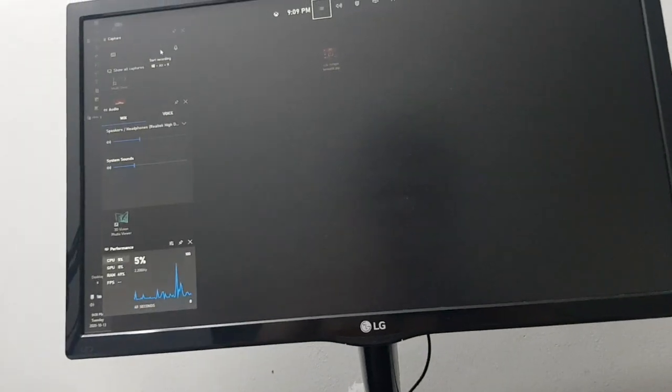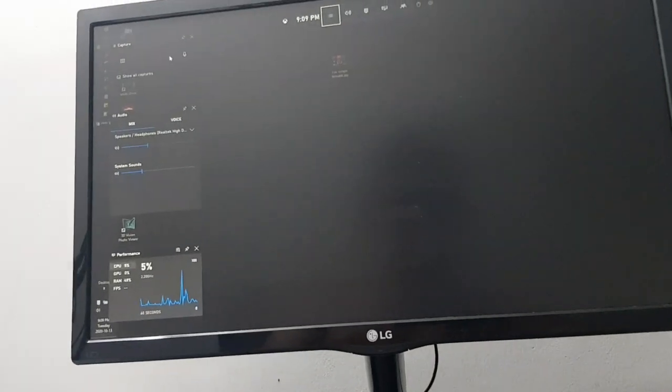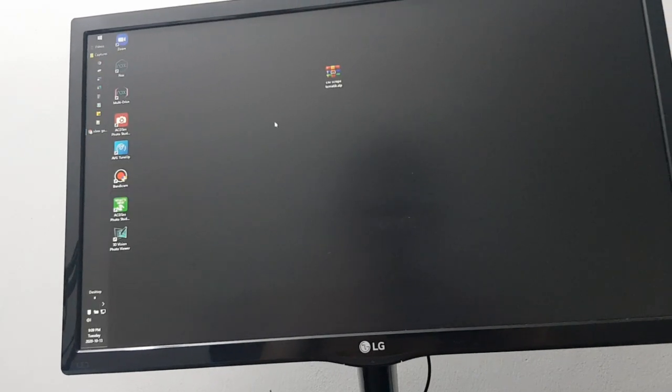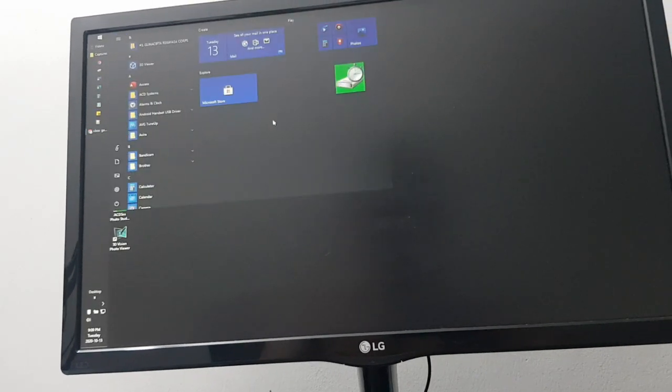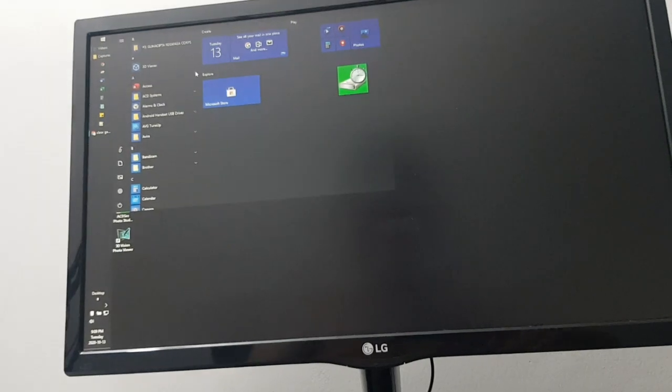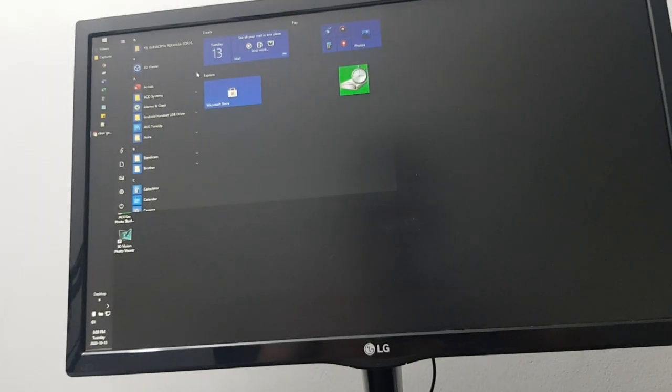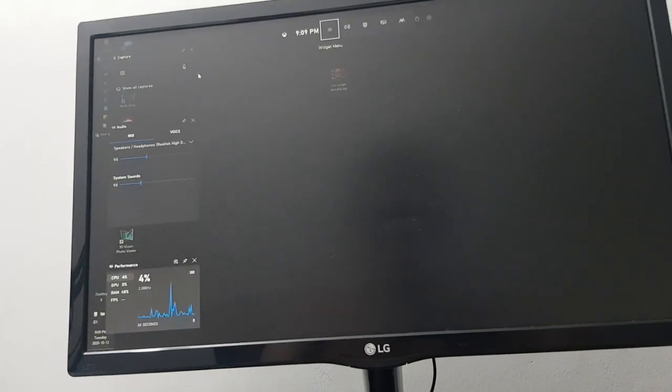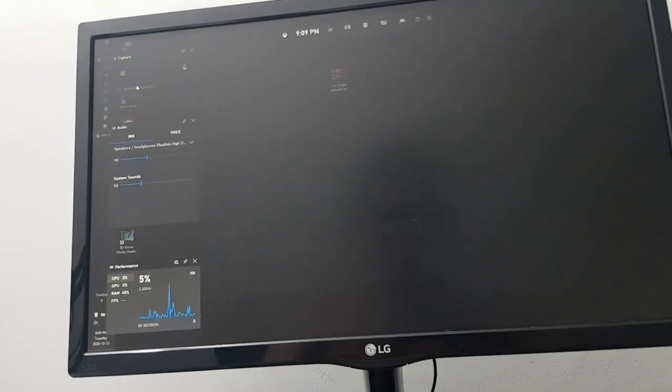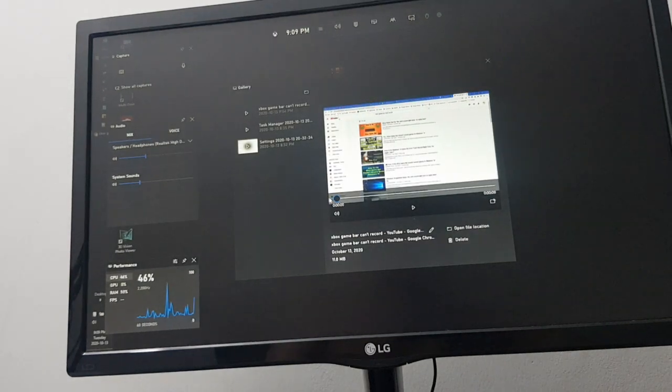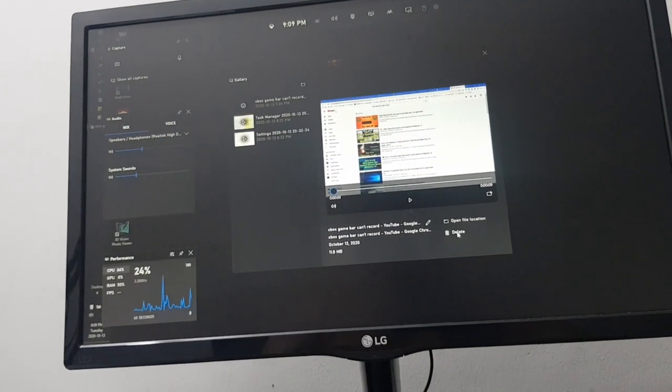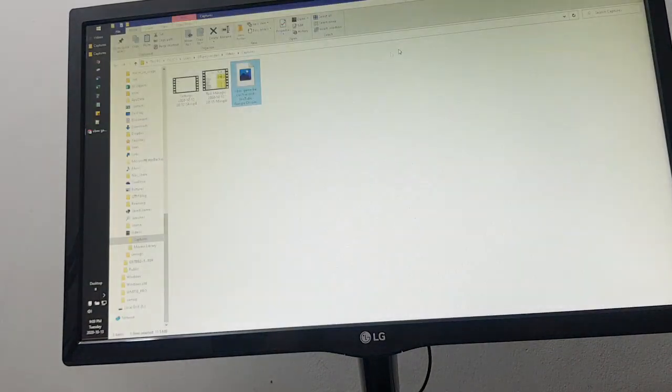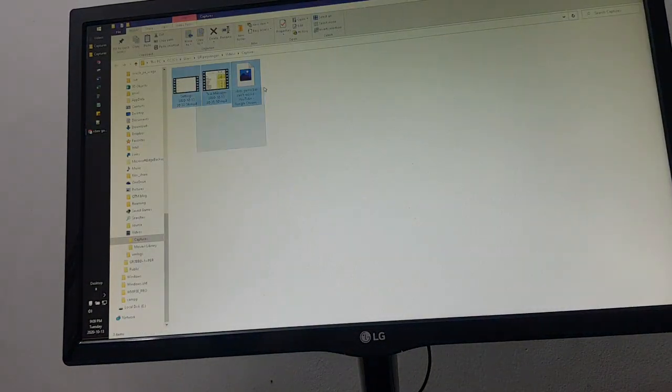So the next solution is terminate the program and clear the data of the program. I open again with Control G, then show all captures, and then make sure you delete all files on this location.